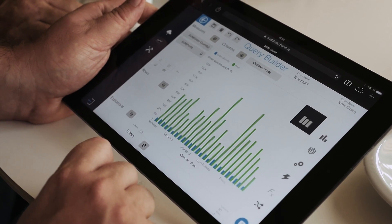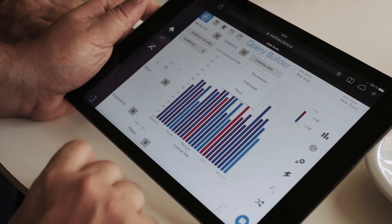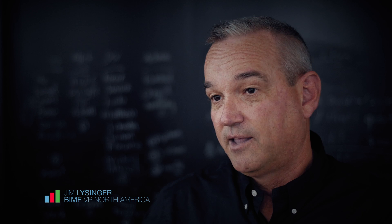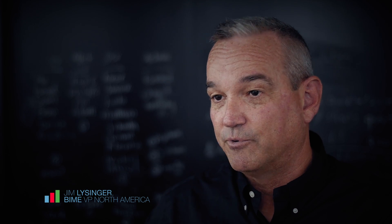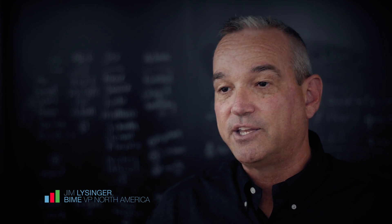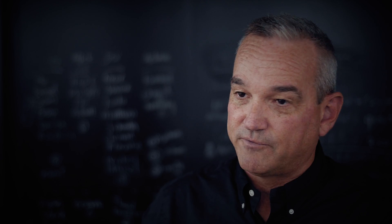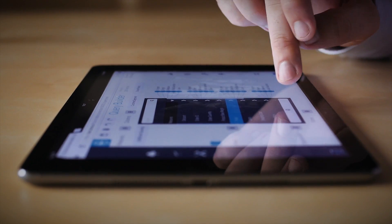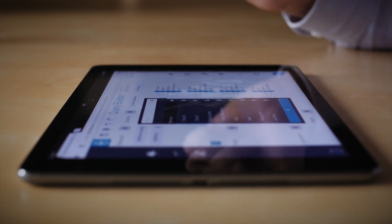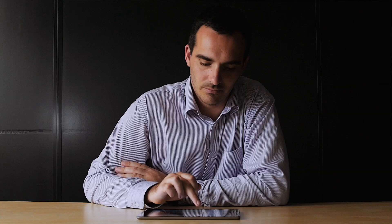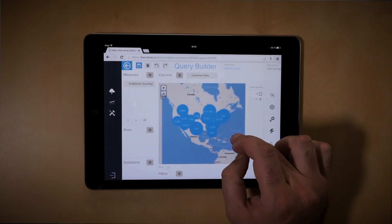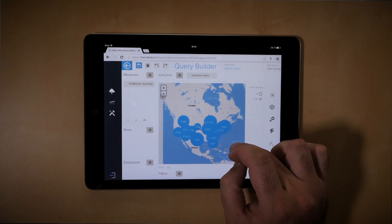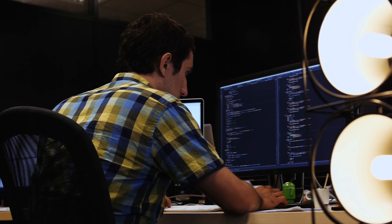Just because the data world has become more complex doesn't mean that the technologies that we use to slice it and dice it need to be. BIM is a combination of a really powerful calculation engine and an elegant UI built for the business user. The days are gone where someone that wants to ask questions of their data needs to know how to code. With BIM, you simply point, click, drag, and drop your way to data-driven decisions.